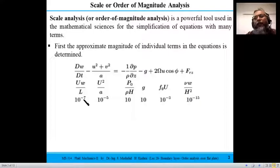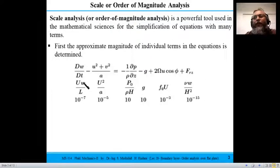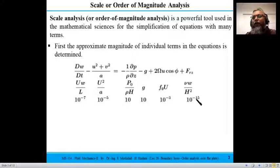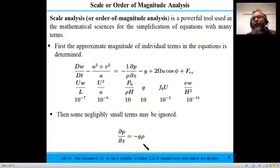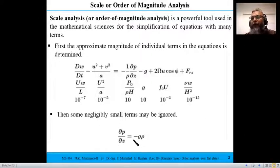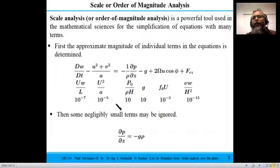We work out the magnitude of each term's order depending on approximate quantities like the freestream velocity, the length, and the magnitude of velocity w in the z direction. After comparison, we find that some terms like 10^{-15} and 10^{-7} are much smaller. By neglecting those small terms, we end up with the relation that the pressure gradient in z is hydrostatic pressure — integrating gives pressure equals ρgh. This demonstrates how powerful order analysis is for simplifying formidable equations.